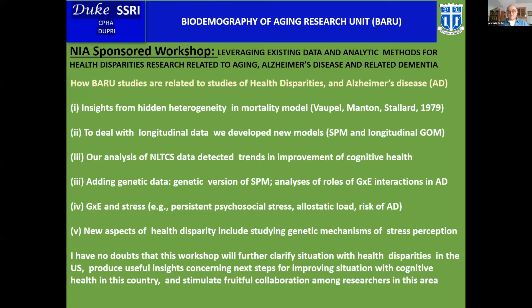To my view, very important changes started in our group more than 40 years ago when a fundamental paper was published in 1979 by Jim Vaupel, Manton, and Eric Stallard. That paper talked about how hidden heterogeneity influences age trajectories of mortality, and the important point was that mortality is modulated by the distribution of hidden heterogeneity — what's called demographic frailty.